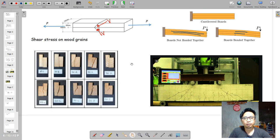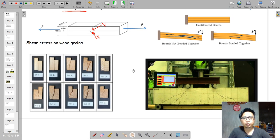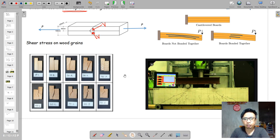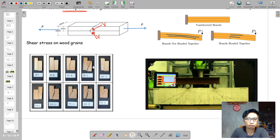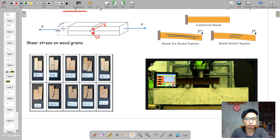Shear stress also affects wood grains. Because wood has layers, those layers are vulnerable to shear stress. The shear failure comes along the orientation of the grains, as visible in the picture. Similarly, when a beam carries a vertical loading as a horizontal member, there will be shear forces developed along the beam.